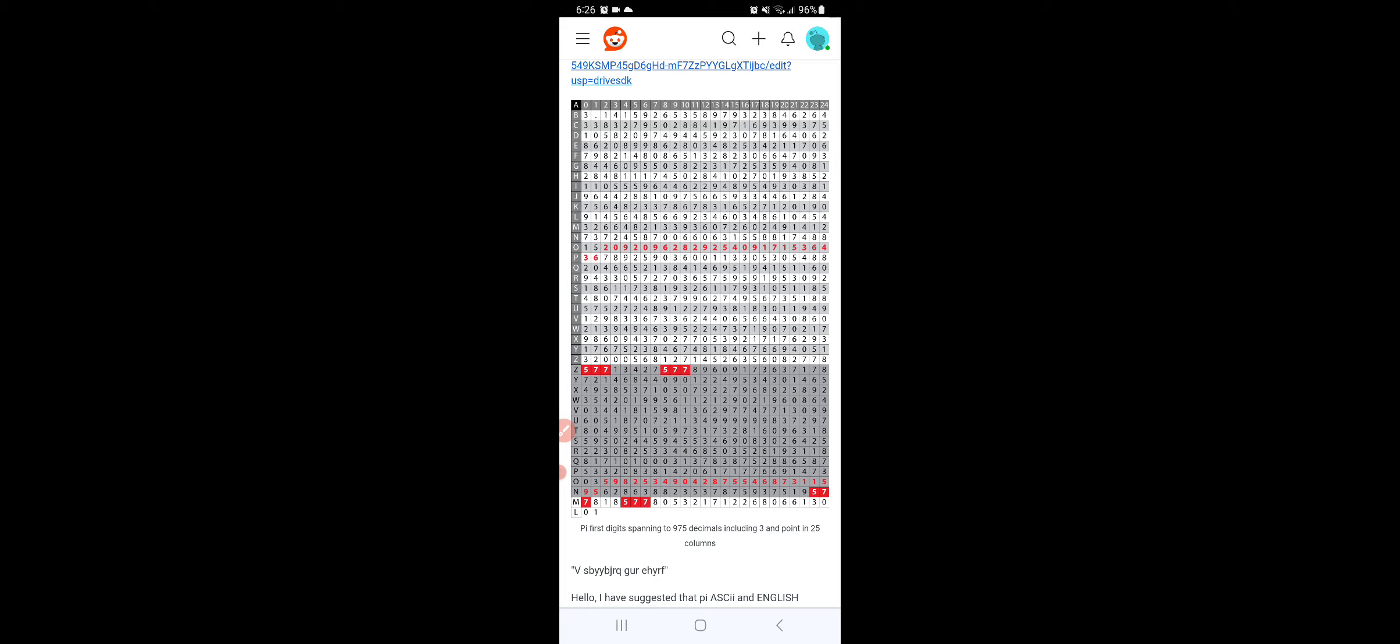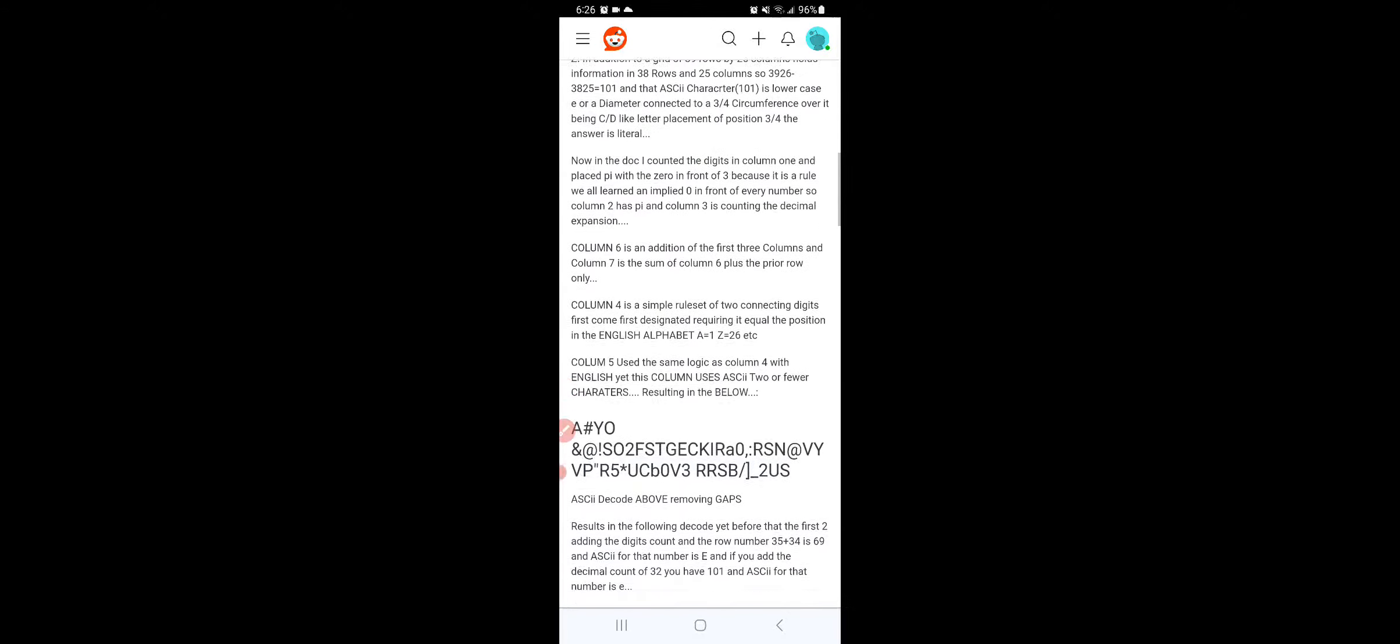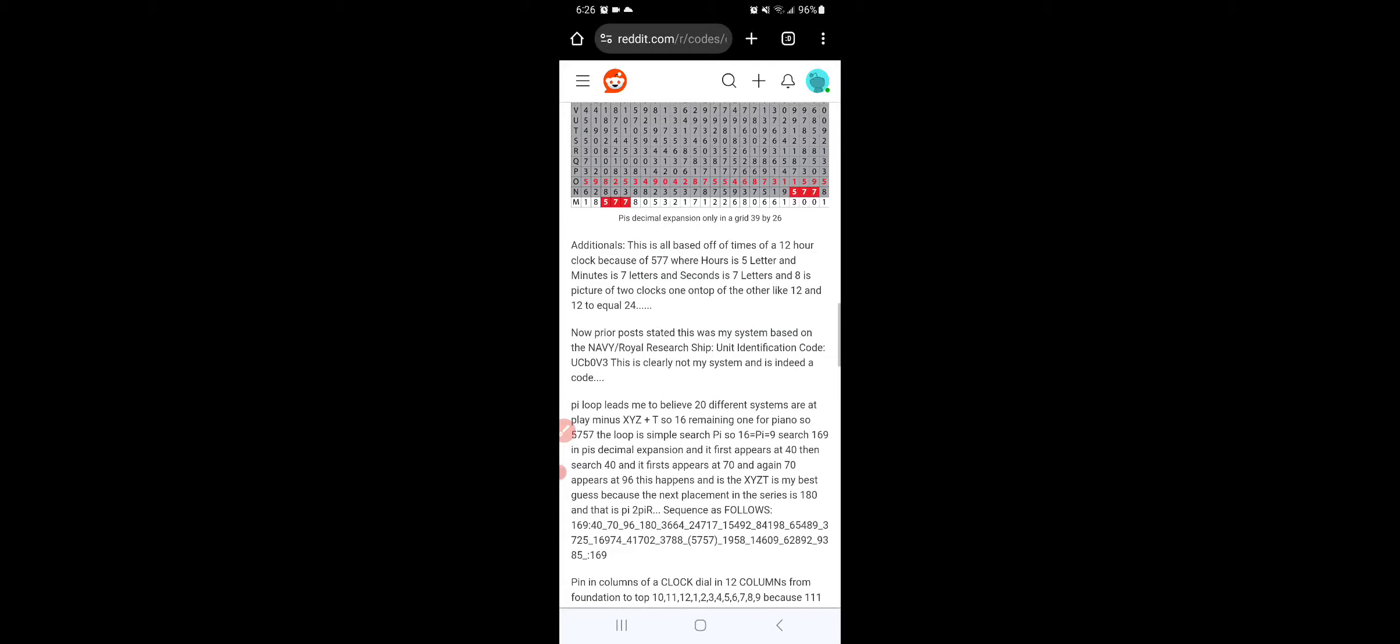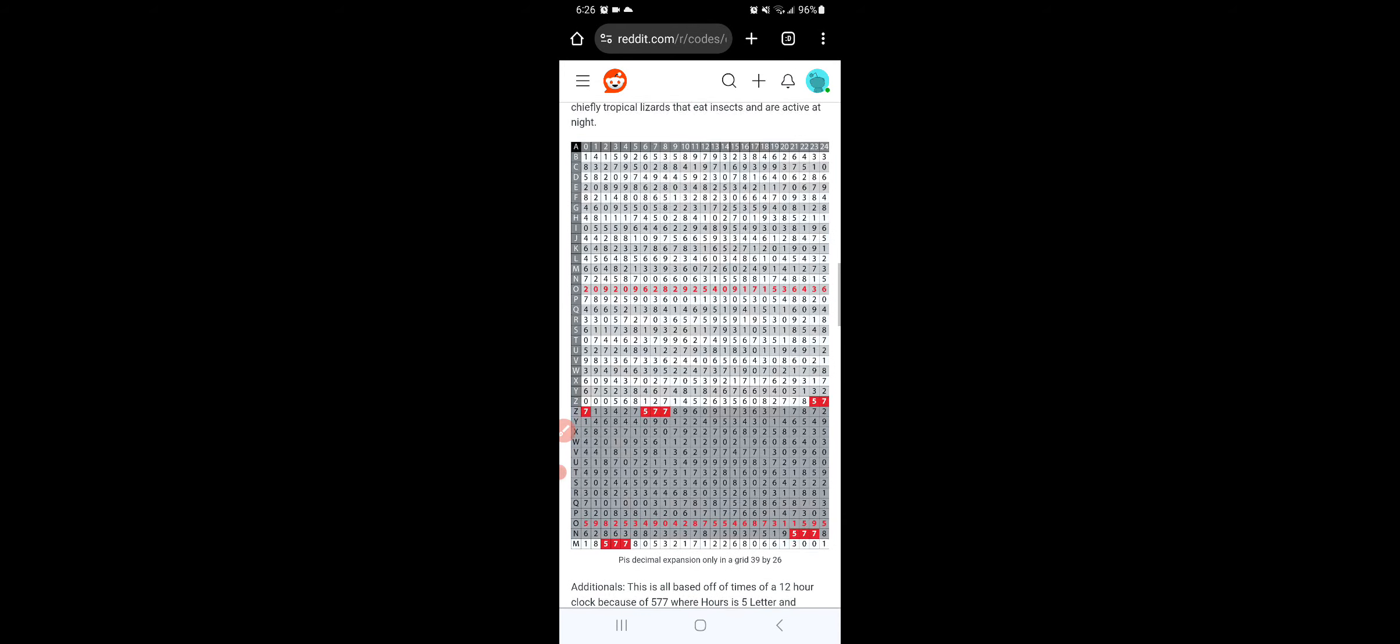But anyways, this is including the three point at the very top left of the information set. So I have another one that just does the decimals.